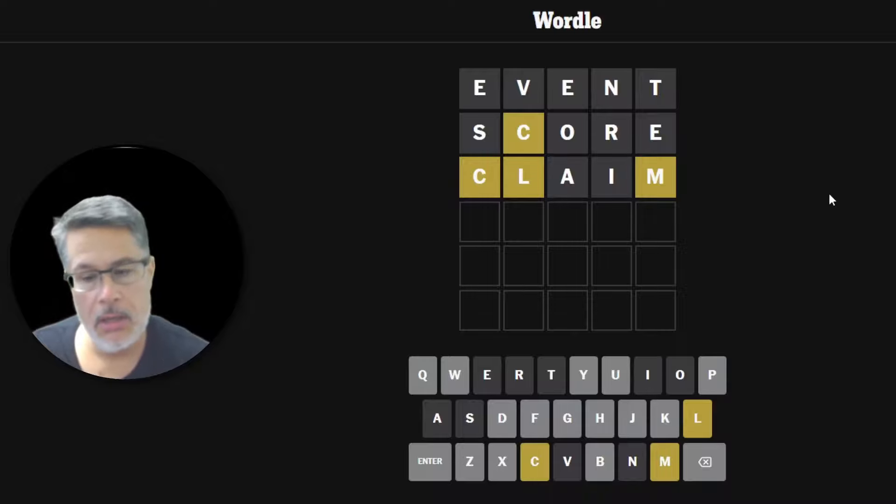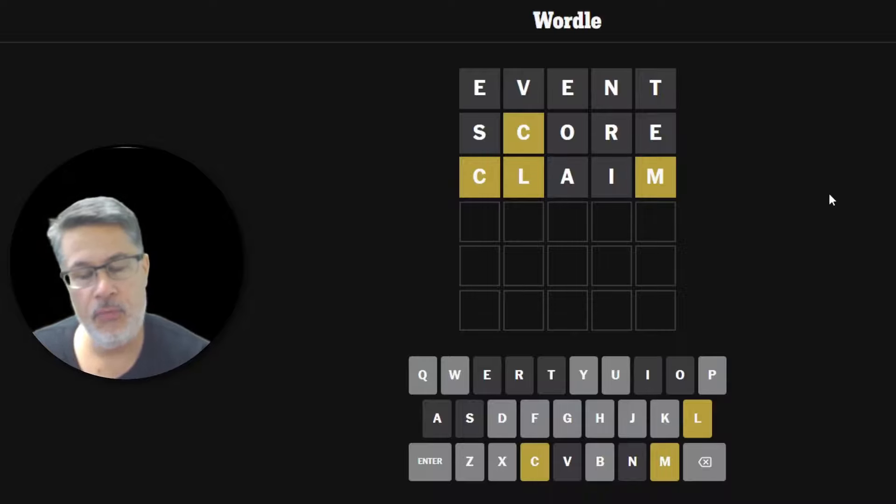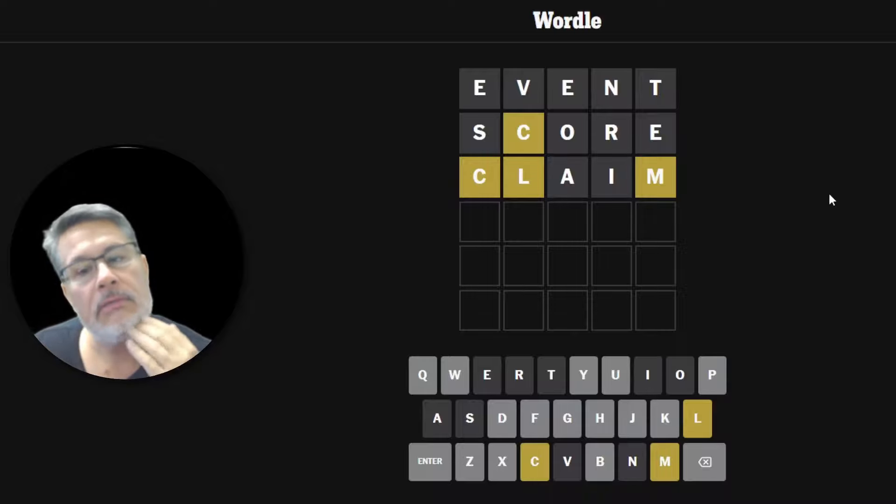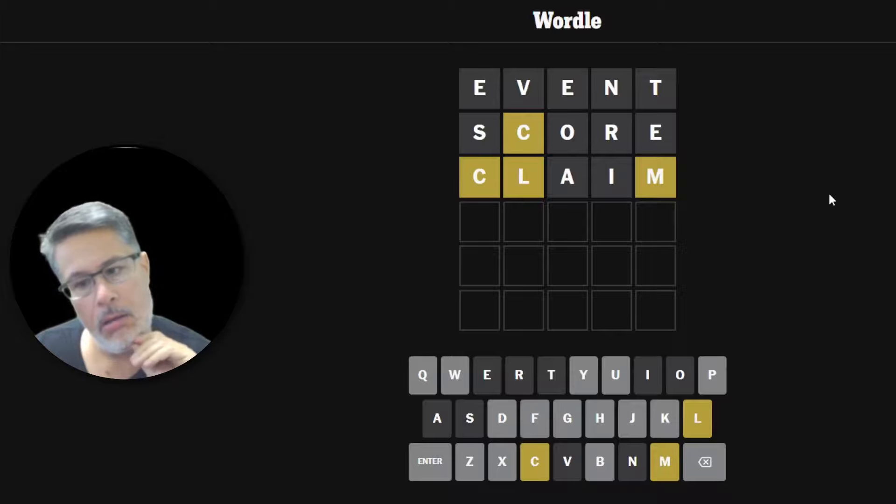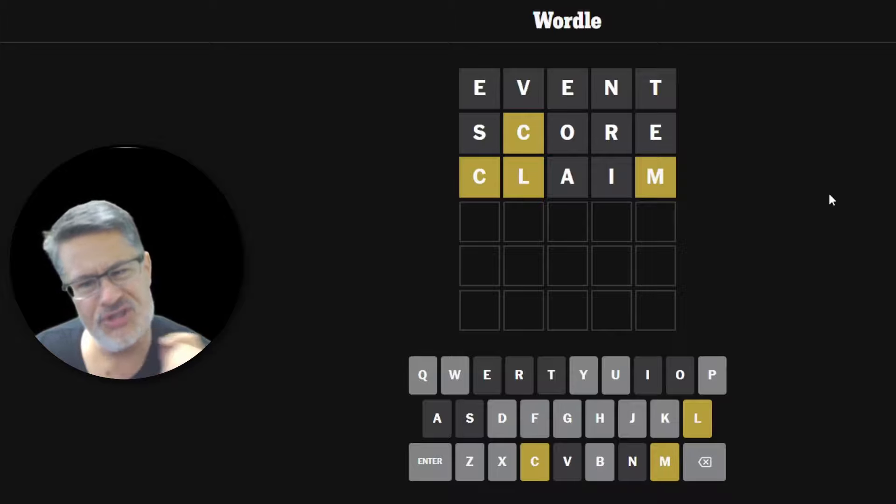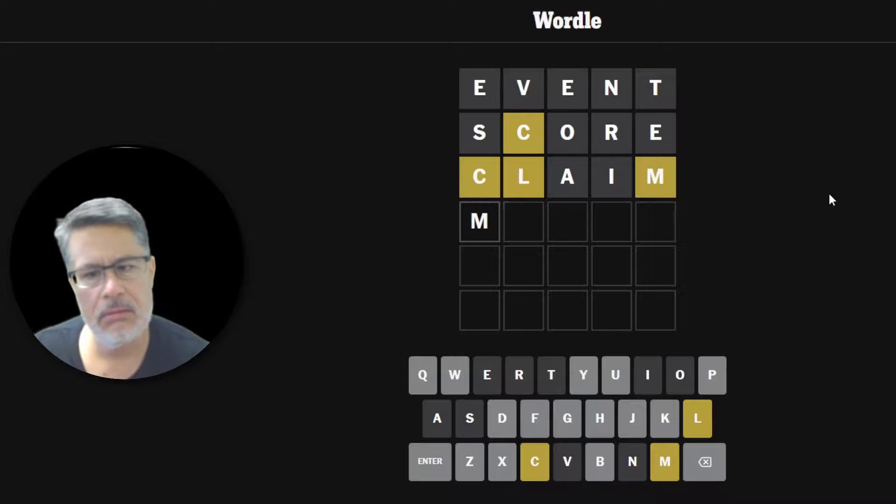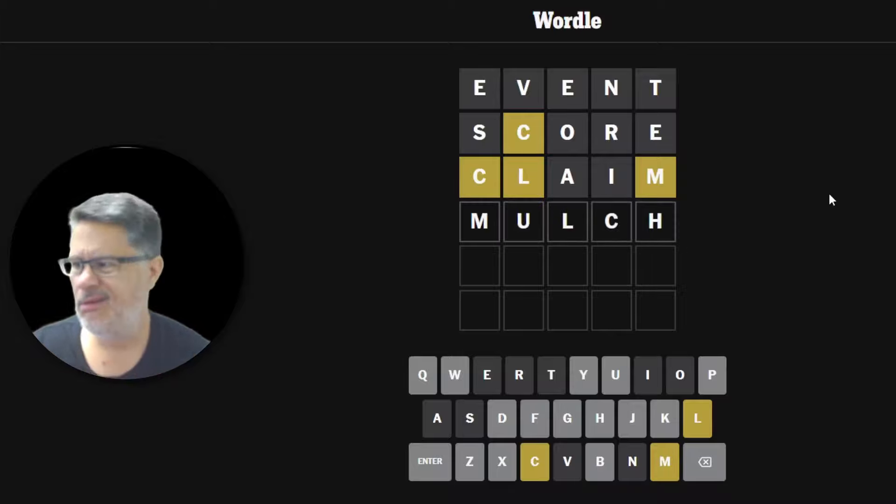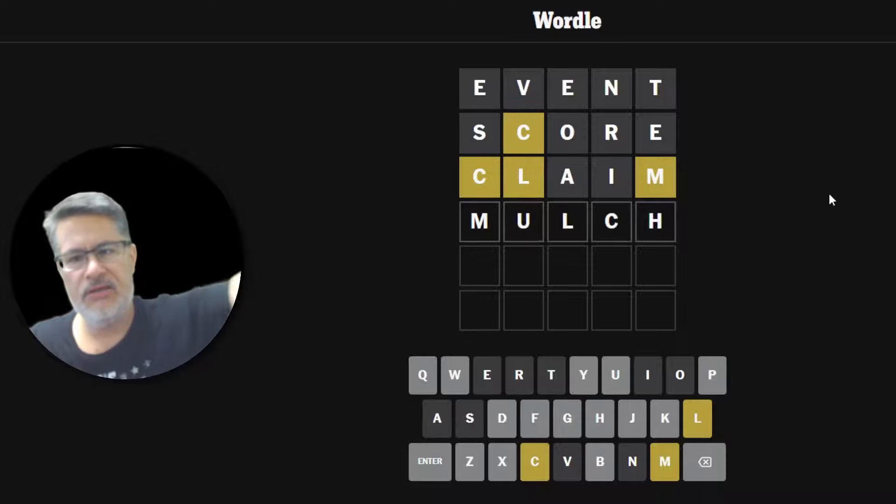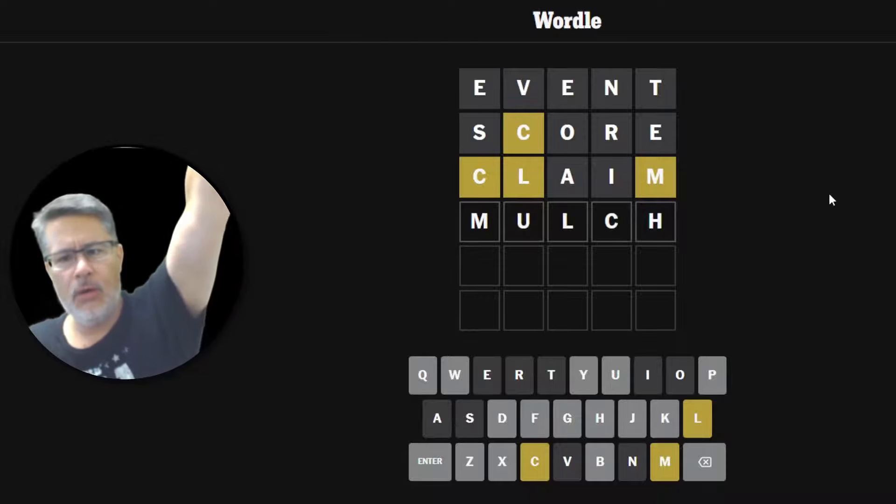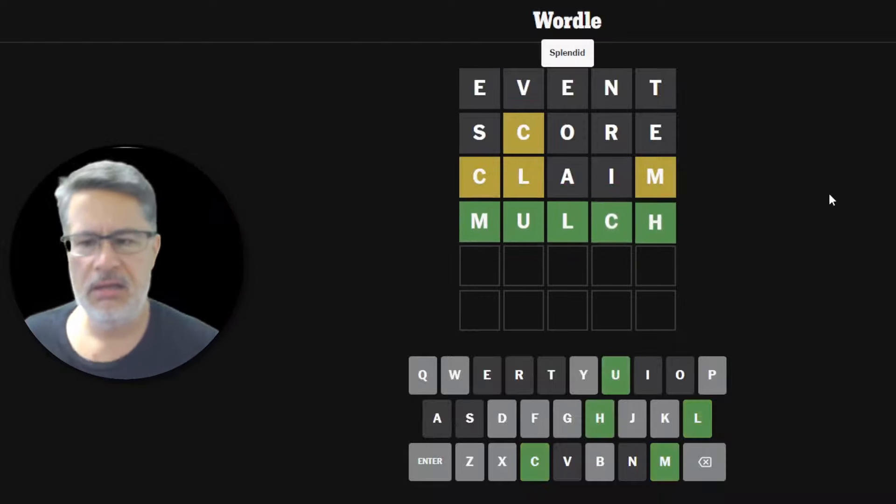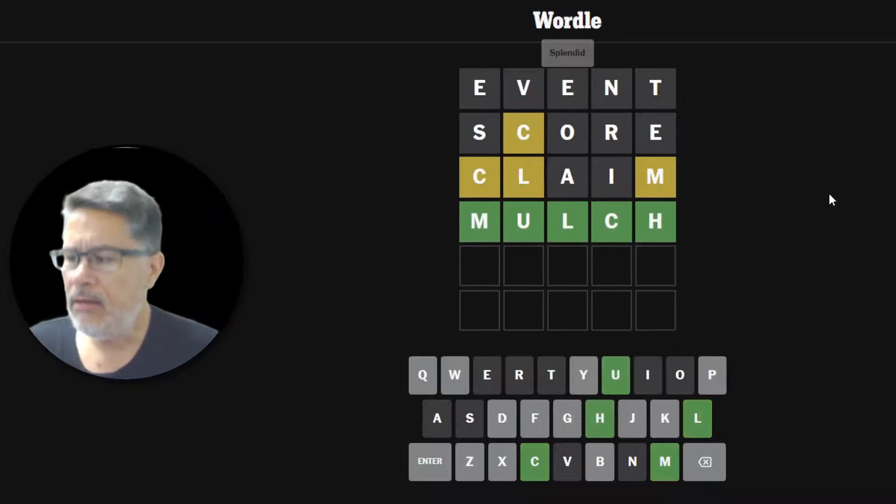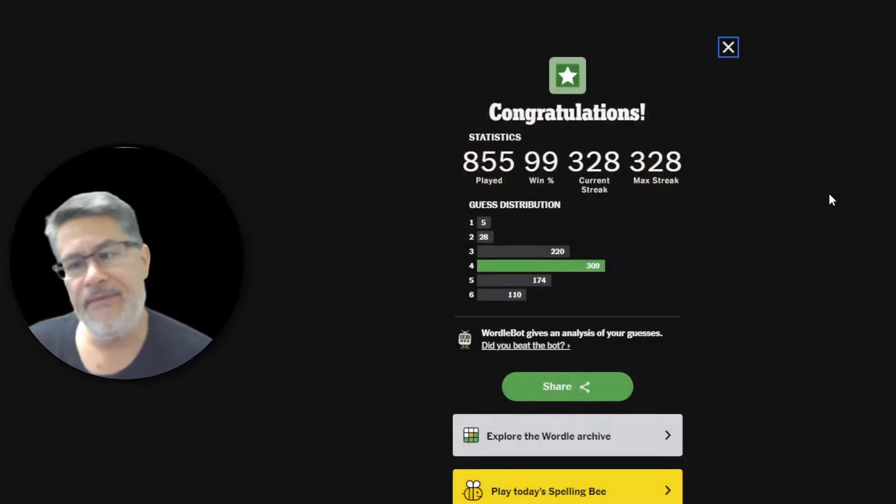Let's try to get a four. CLM. What would be the word? MULCH. Did we get MULCH in four? Yeah. Alright. There you have it.